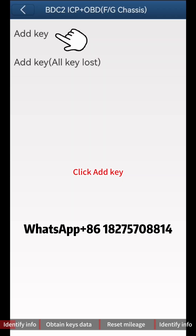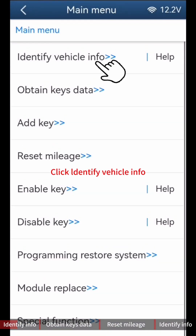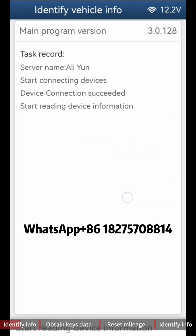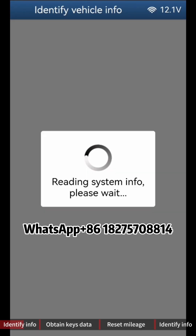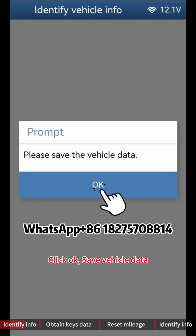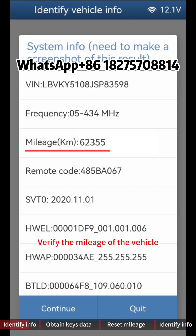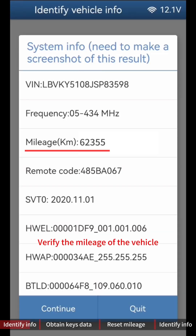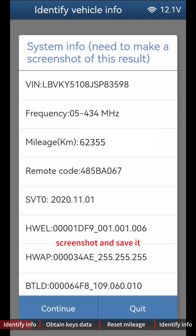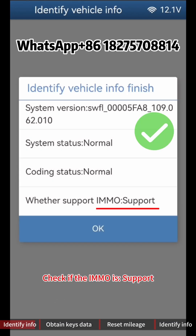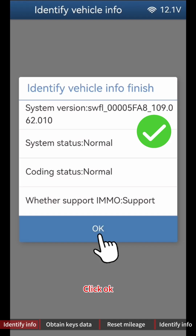Click Add Key, then click Identify Car Info. Click OK, then click Continue. Click OK to Save Vehicle Data, then click OK. Verify the mileage of the vehicle — screenshot and save it. Click Continue. Check if the IMMO is supported, then click OK.